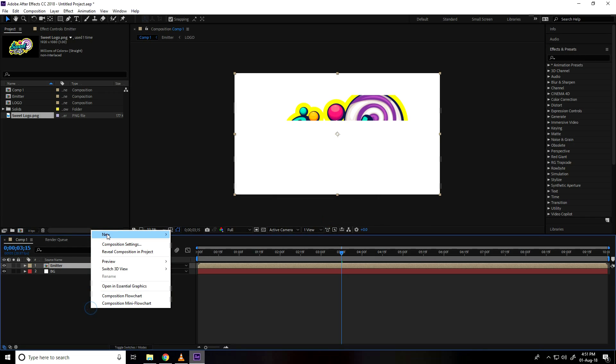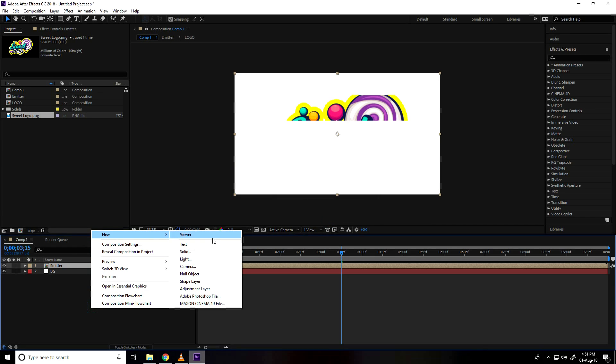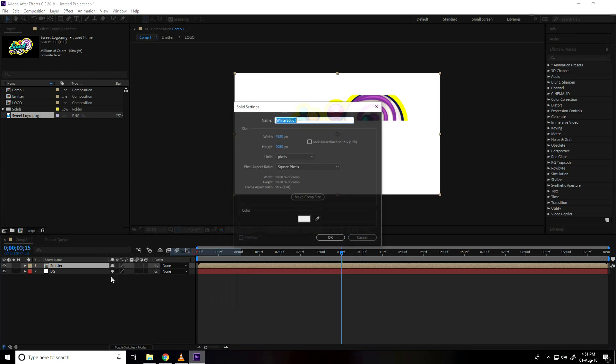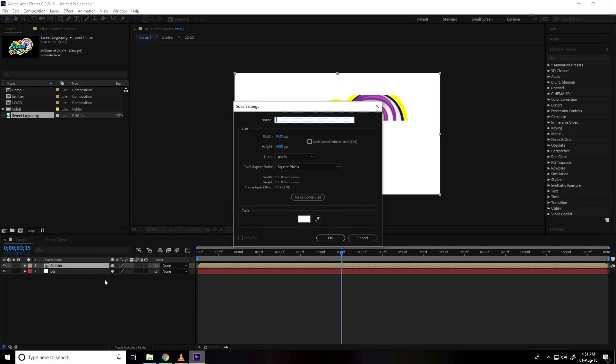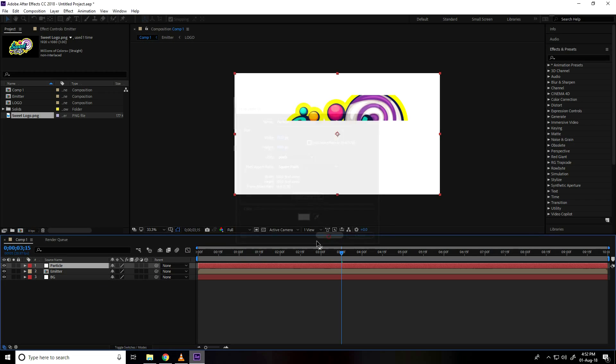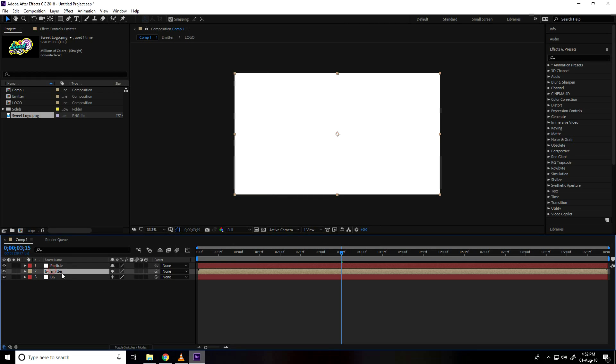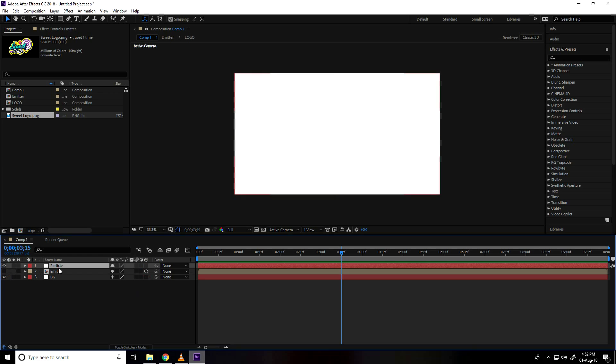Again, right click new and solid layer and layer name use particle and press ok. Right select this emitter layer, make 3D and hide.